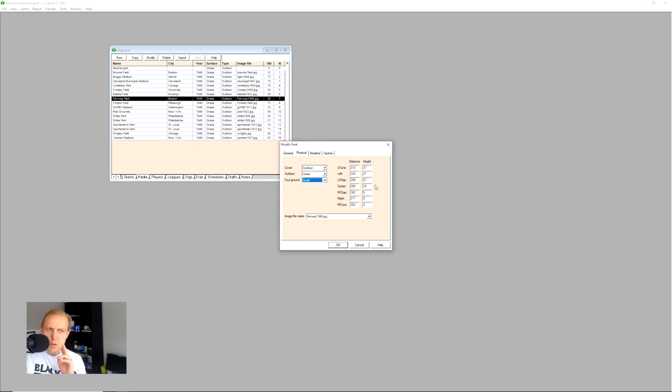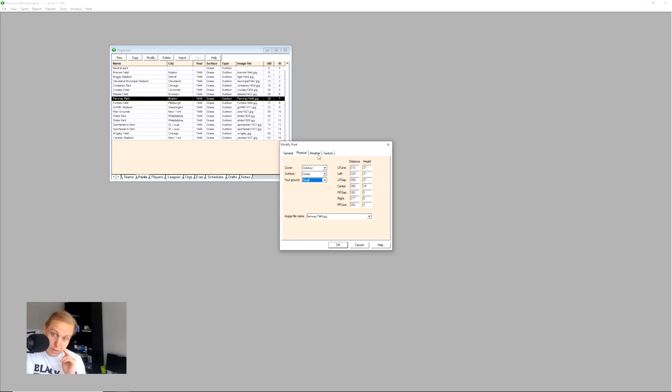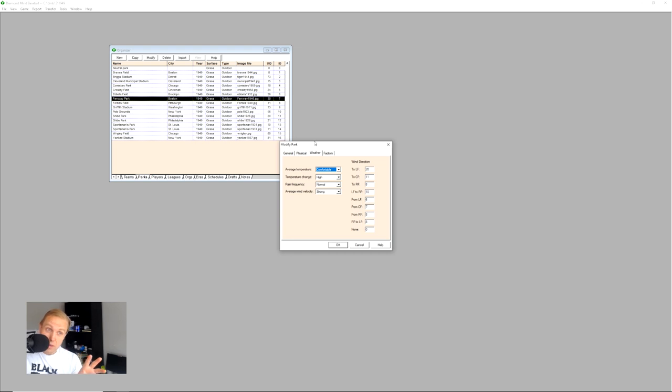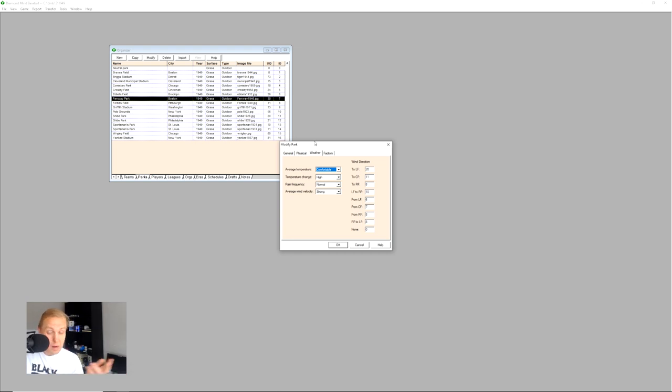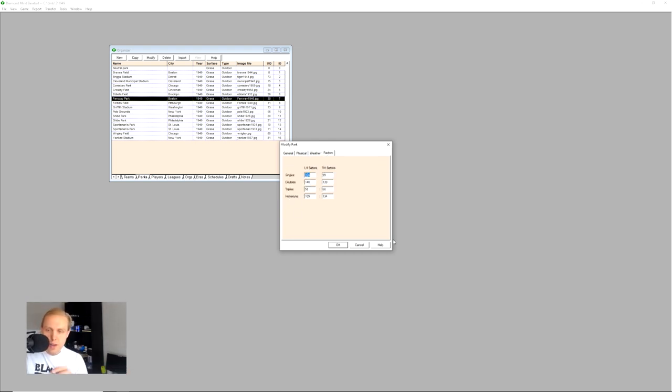You can also input information about the outfield distance and the height of the fence, most of which is mostly cosmetic as I understand it. There's weather information, including the common wind directions, the average temperature, temperature change, and stuff like this. This is all very archaic to be honest with you. There are other games out there that will just basically take weather data directly from databases that exist, which would be probably a little more accurate. And then there are other factors, which is what we're going to talk about today.